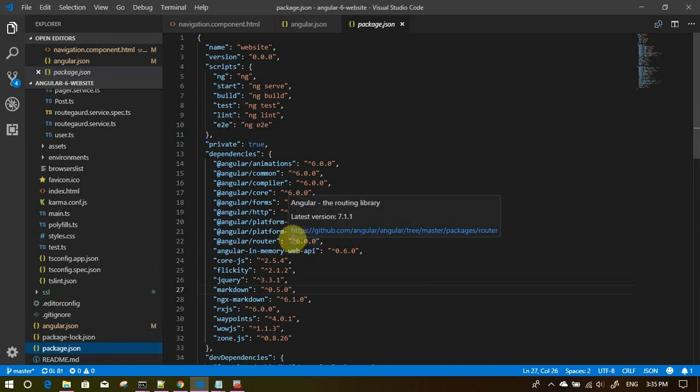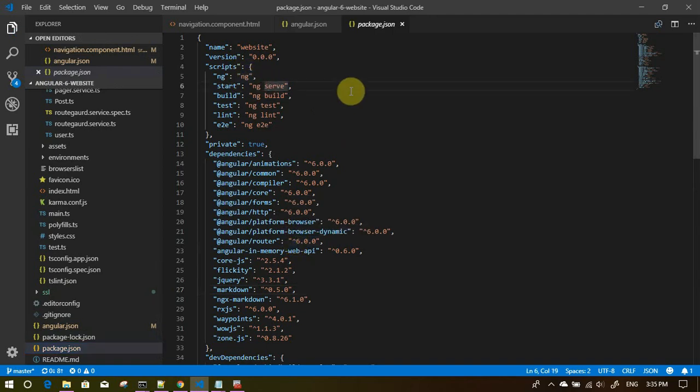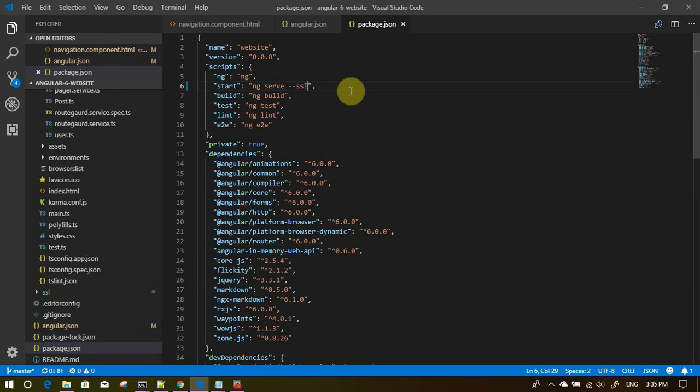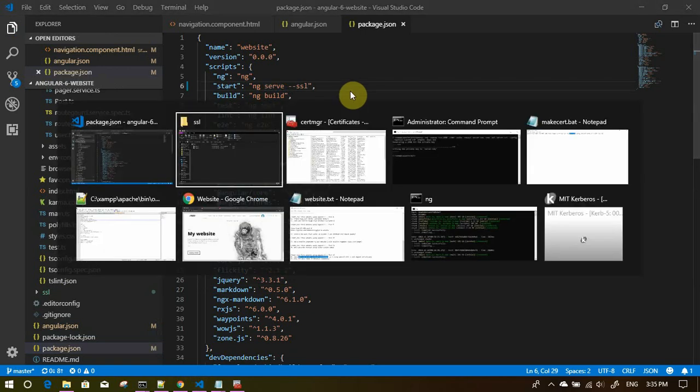The other thing that we want to change is under package dot json. Let us go to start commands. When we do ng serve, this is the command it actually runs. Instead, we want it to run SSL. And that's it. Next time it will compile with this.